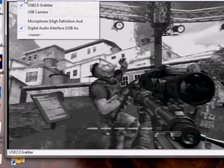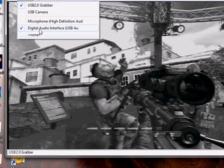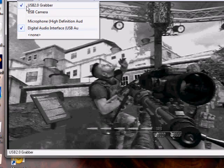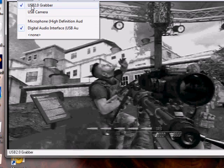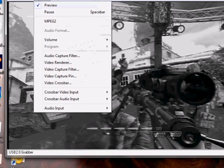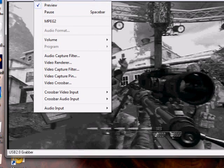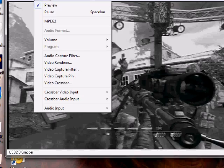Then, once you've done that, open up AMCAP and look for your device. Open up Digital Audio and your capture card or whatever you're using. Then you should be able to see what you've recorded.